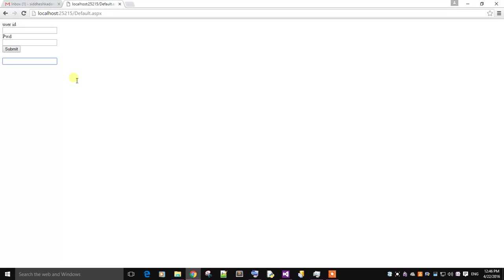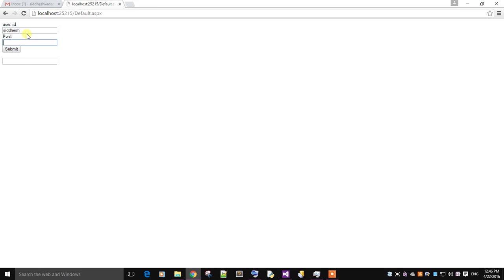This is the design we created. I enter the user ID Sudesh, 123456 password, and simply click on submit.